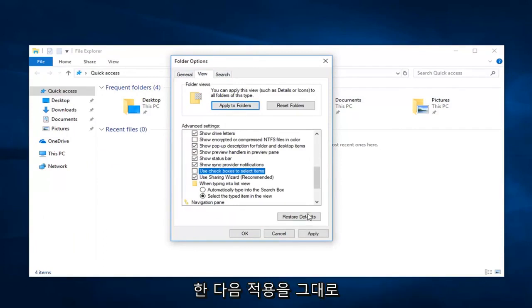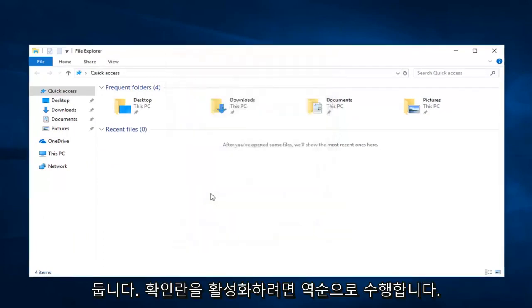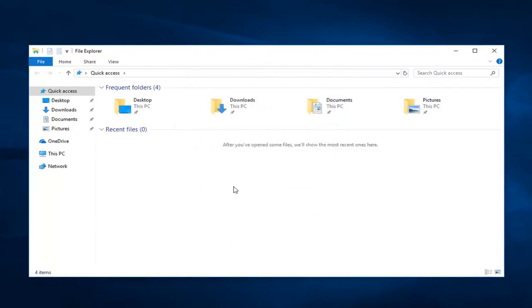No pun intended. And then left click on apply and OK. You do the reverse if you wanted to enable checkboxes.